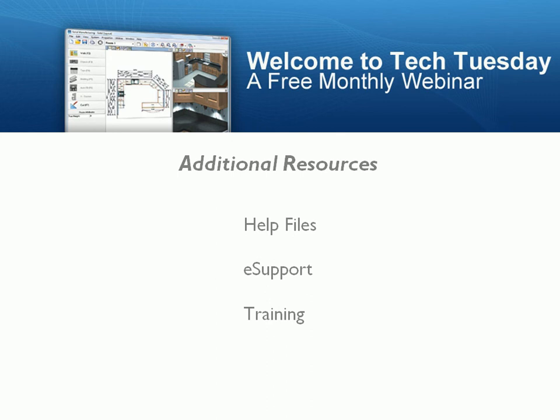We also have an outstanding eSupport website. On the website, we have a forum which is monitored by the Planet Technical Support Team. On the forum, you will find a large amount of information covering these new features.